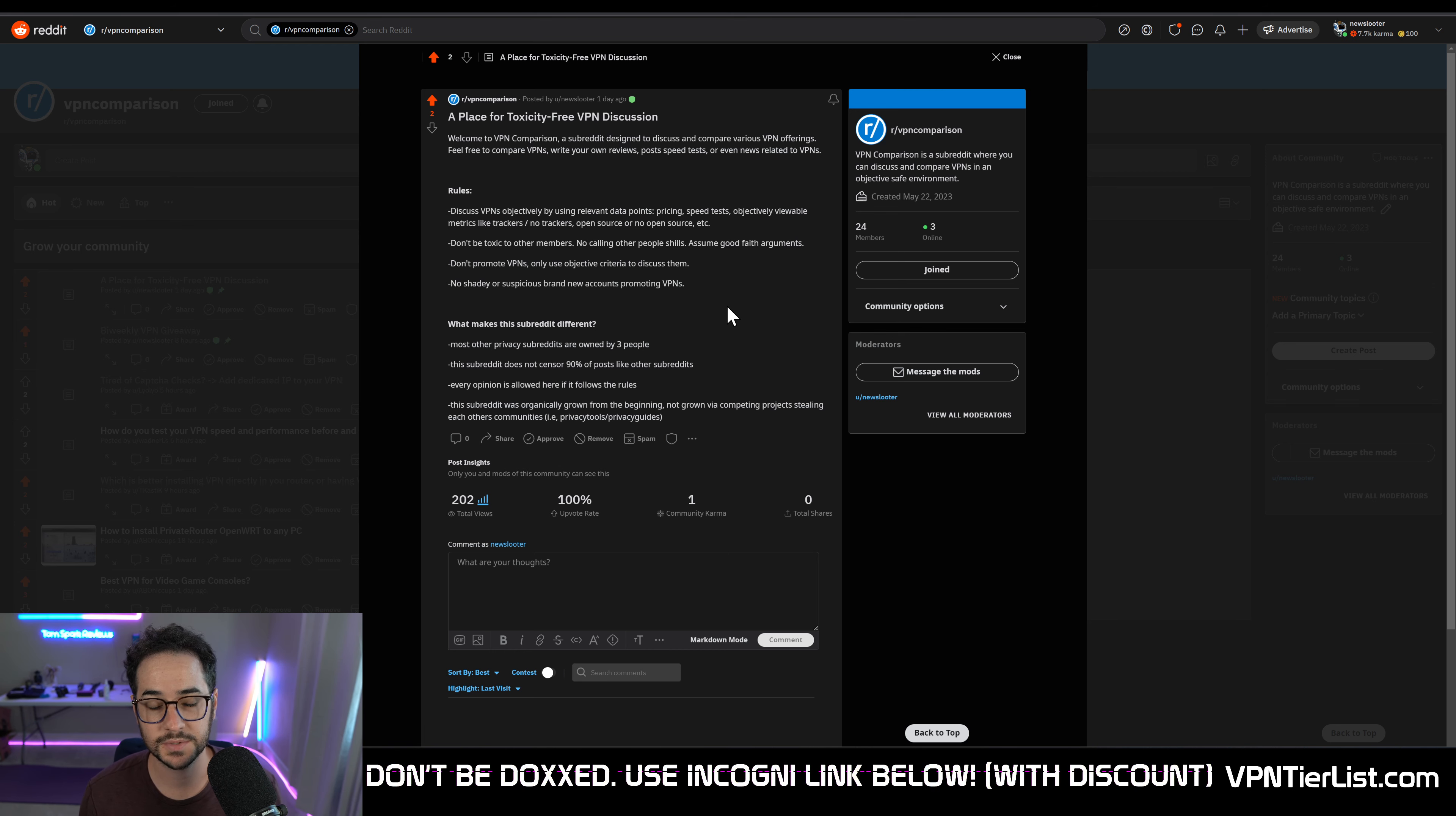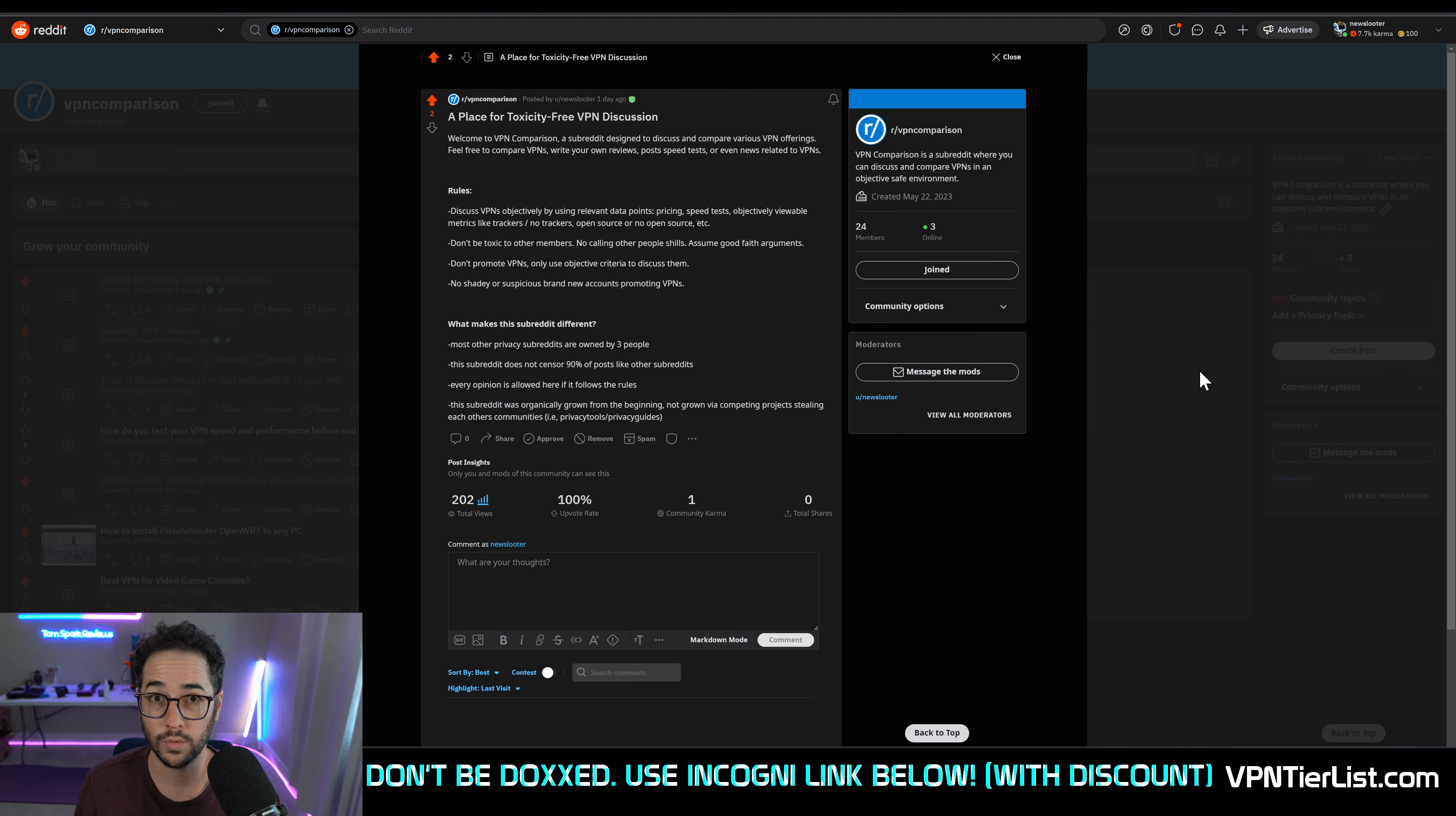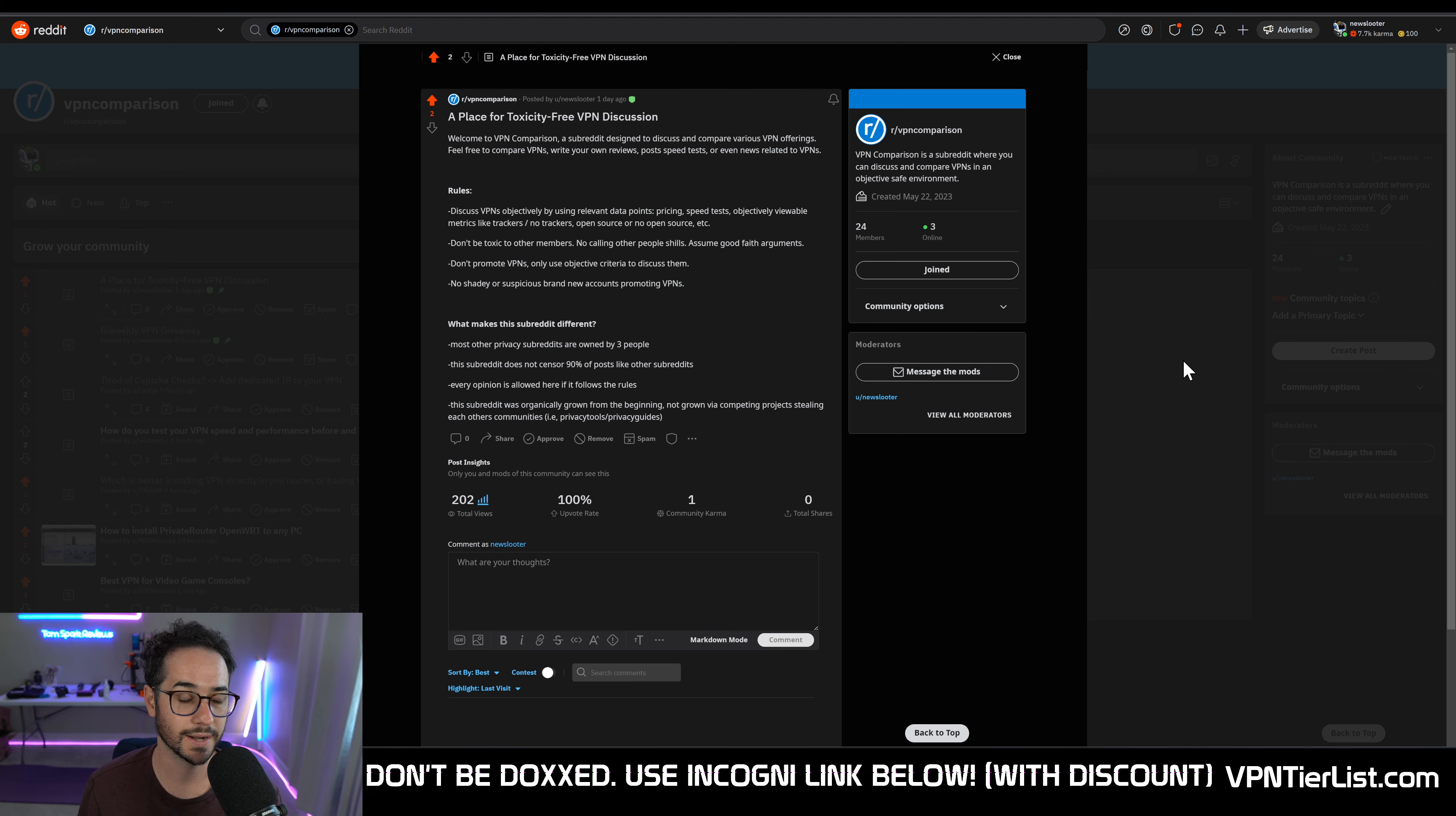This will really help the channel. And we want to make this the biggest community on Reddit for VPNs. That's the ultimate goal.